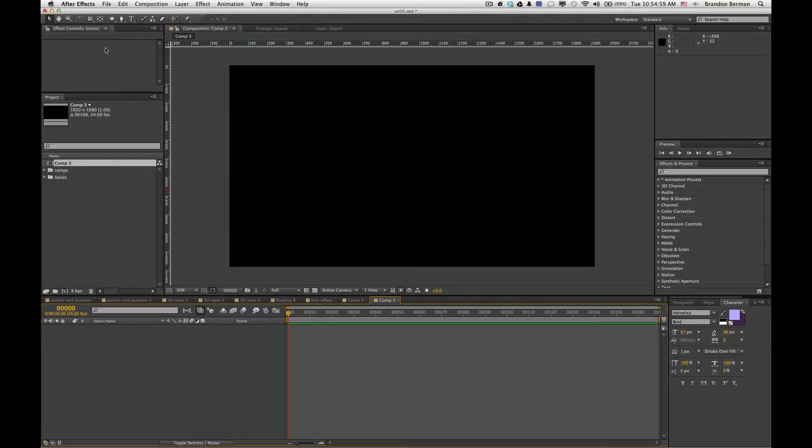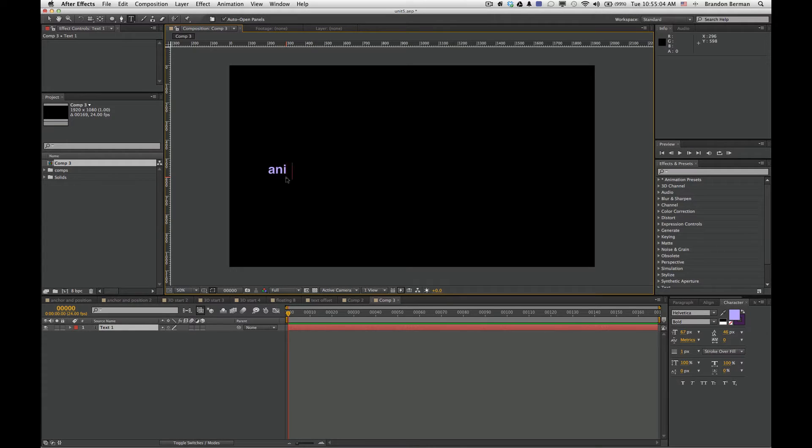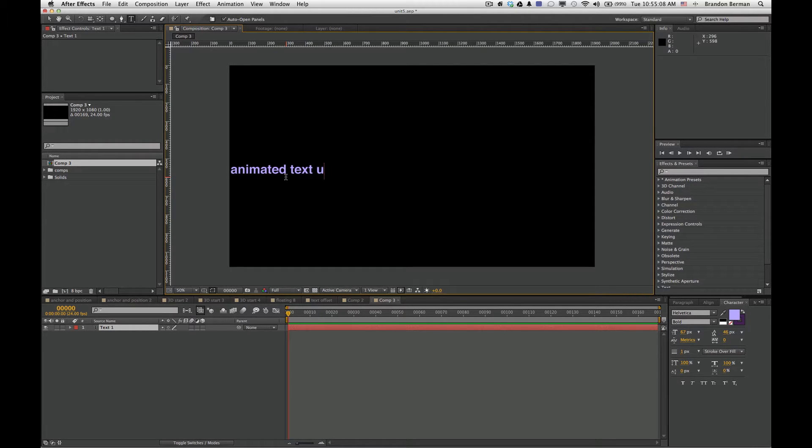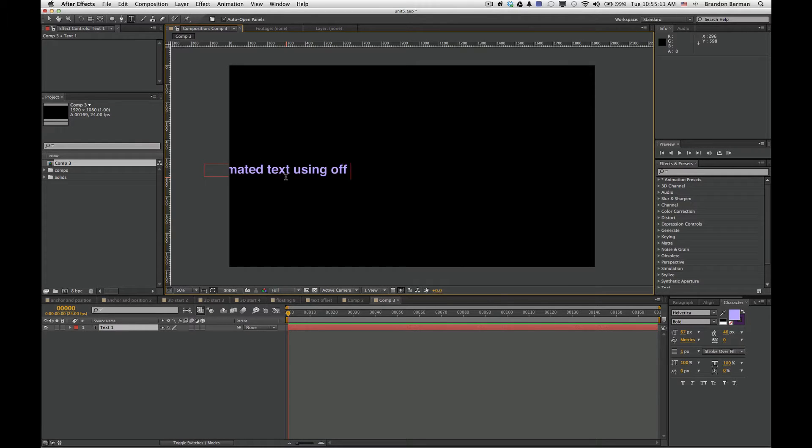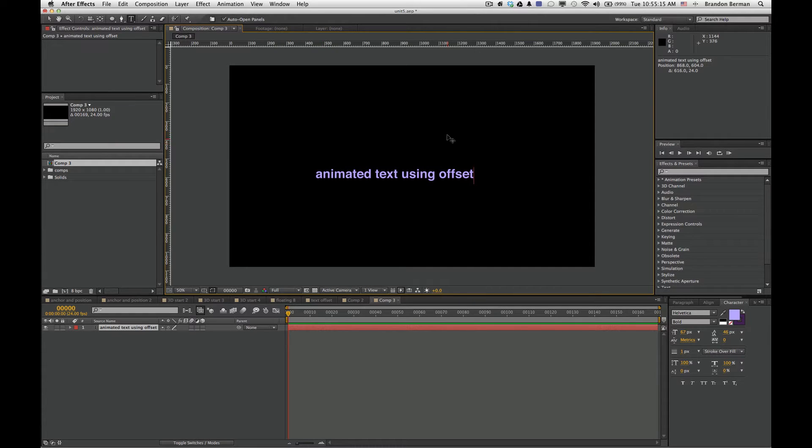So we'll start by selecting our text tool and typing some text, Animated Text Using Offset. And we'll put it where we want to put it right in the middle.